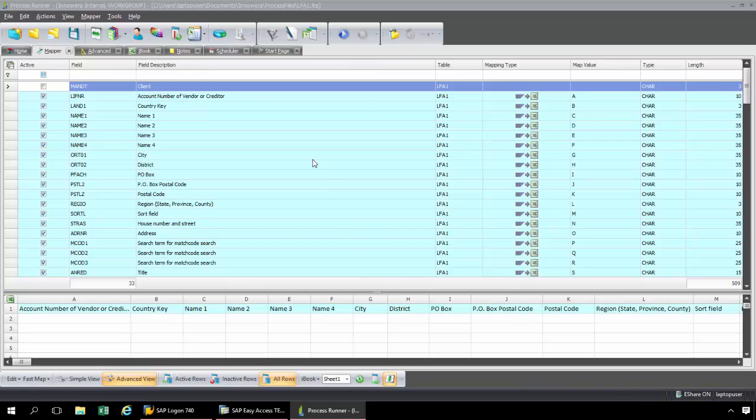Here I have a list of all of my fields, and they've automatically been mapped to this Excel spreadsheet.